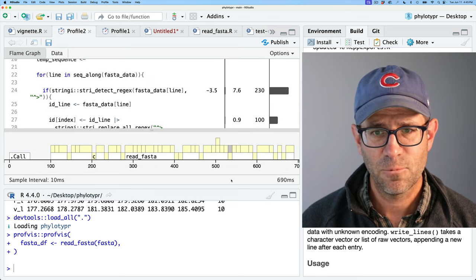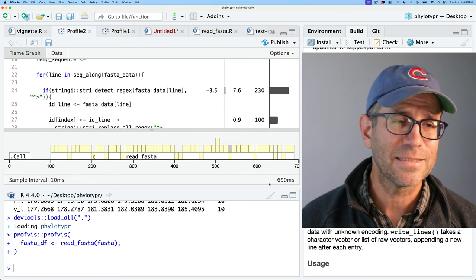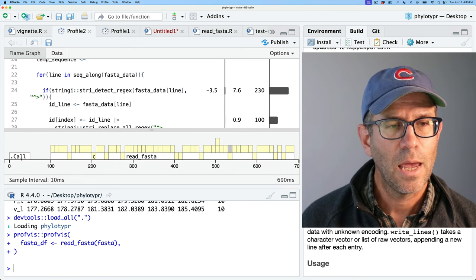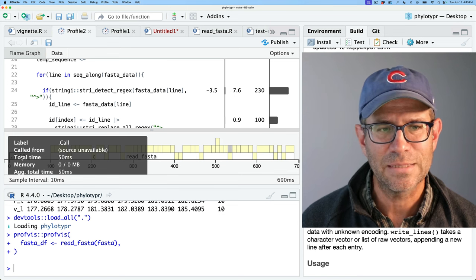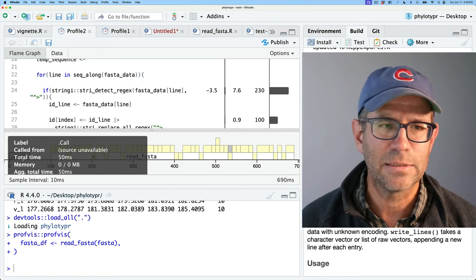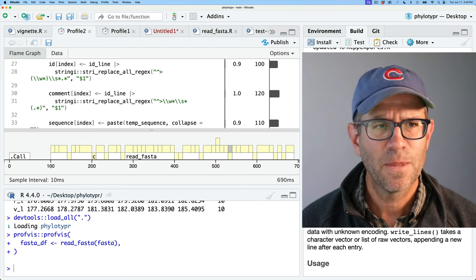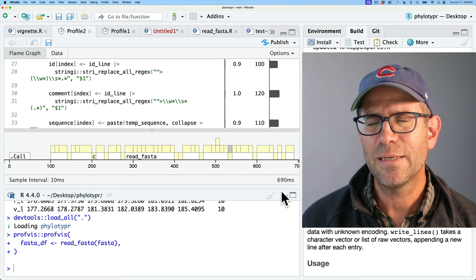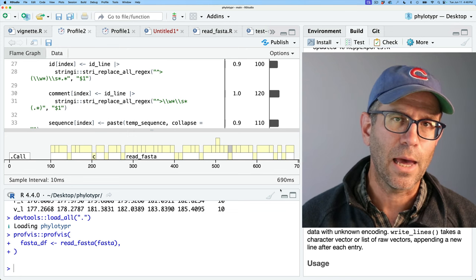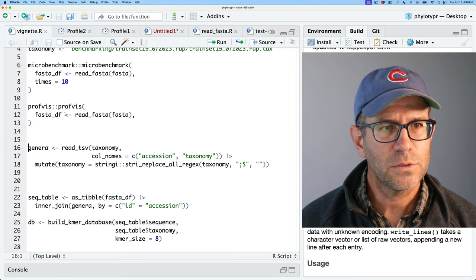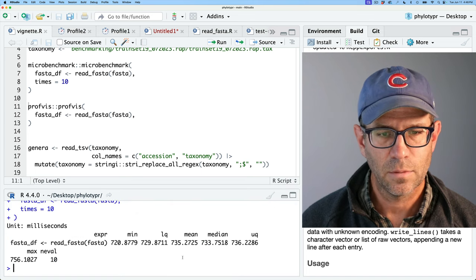It seems like the read is taking about 50 milliseconds and everything else picks up at about 100 milliseconds, though I'm not totally sure what's happening in between. Needless to say, it does seem to be faster than what we had with the scan function. So let's go ahead and run the microbenchmark on this as it currently stands — we're at about 733 milliseconds.